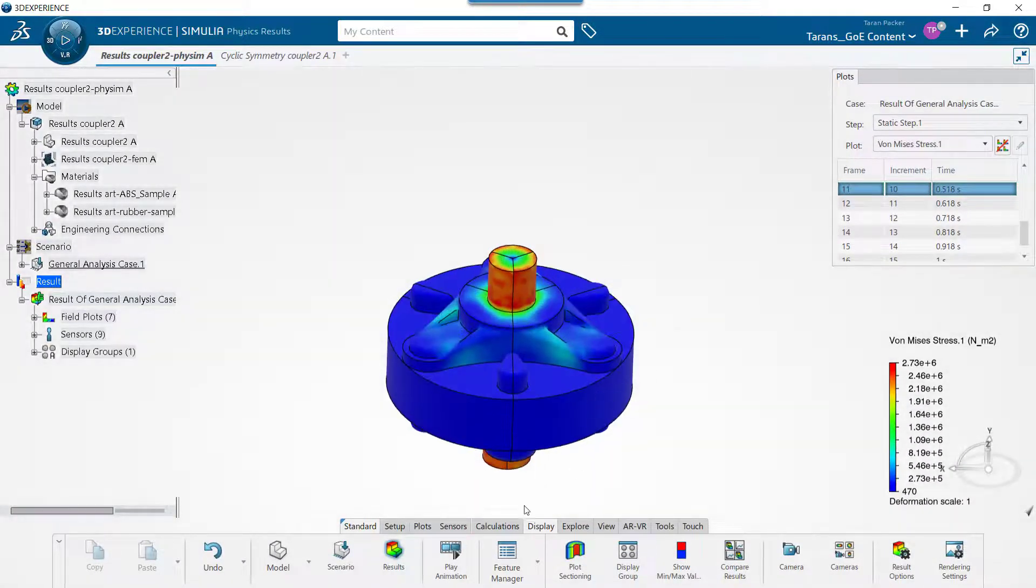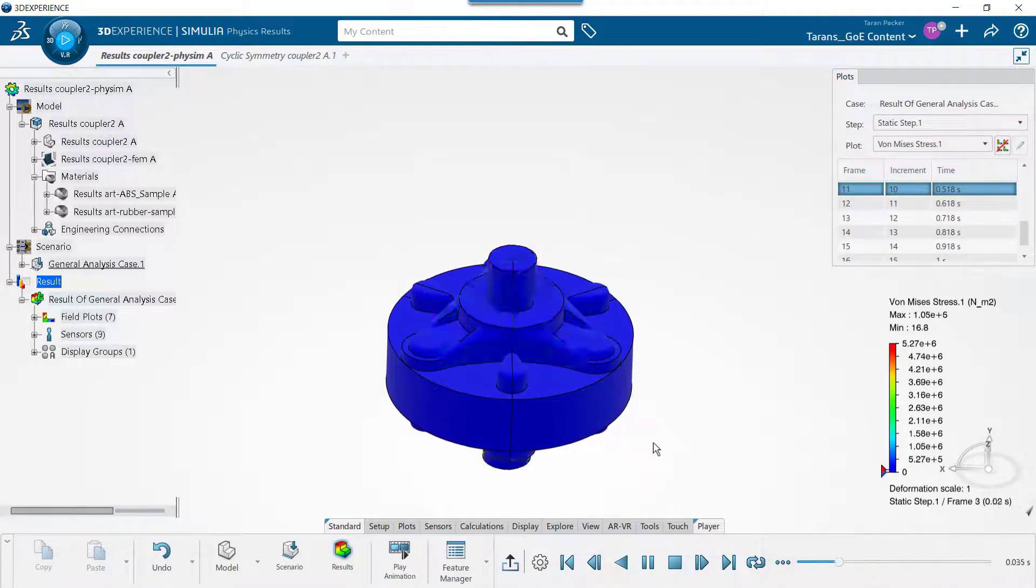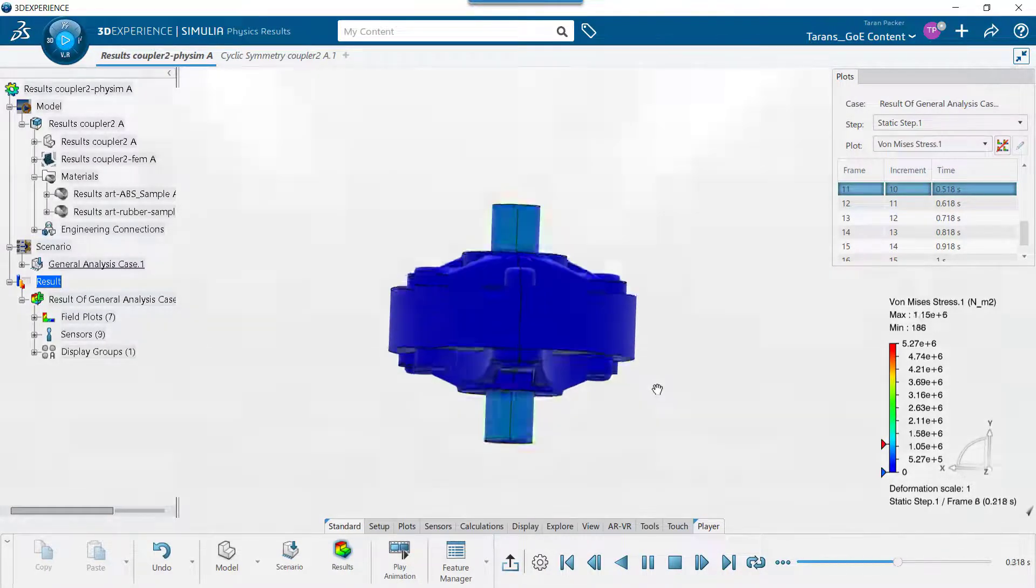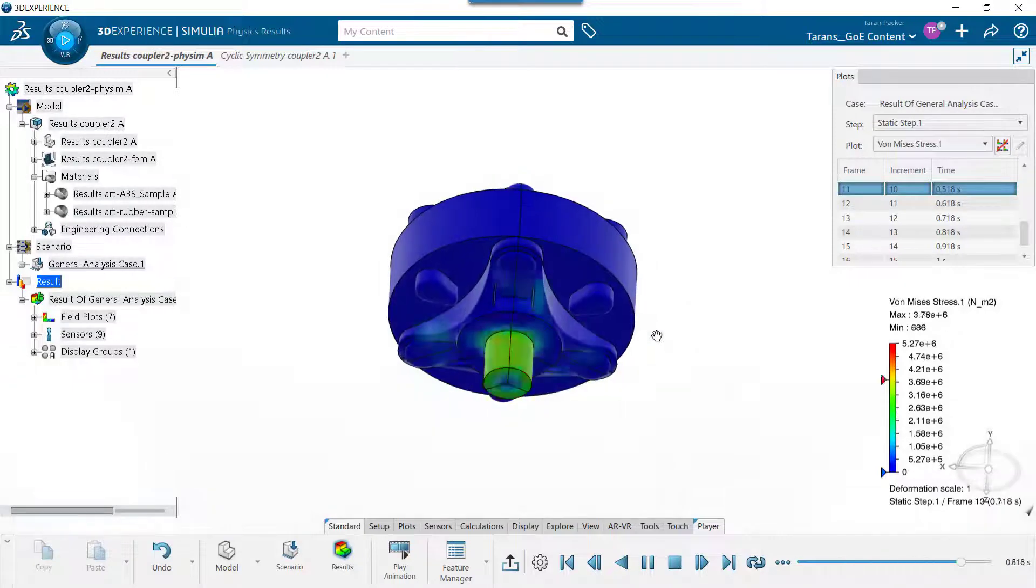We can now play the plot animation to see how the coupler would react if it was placed under this torque load.